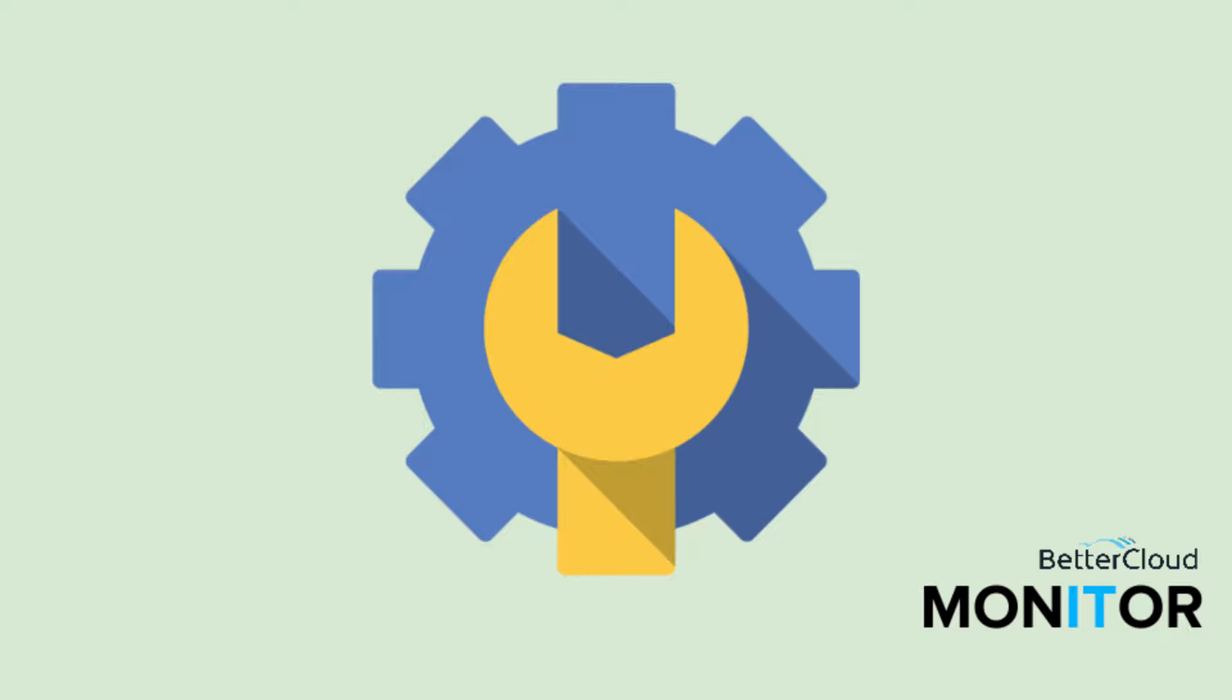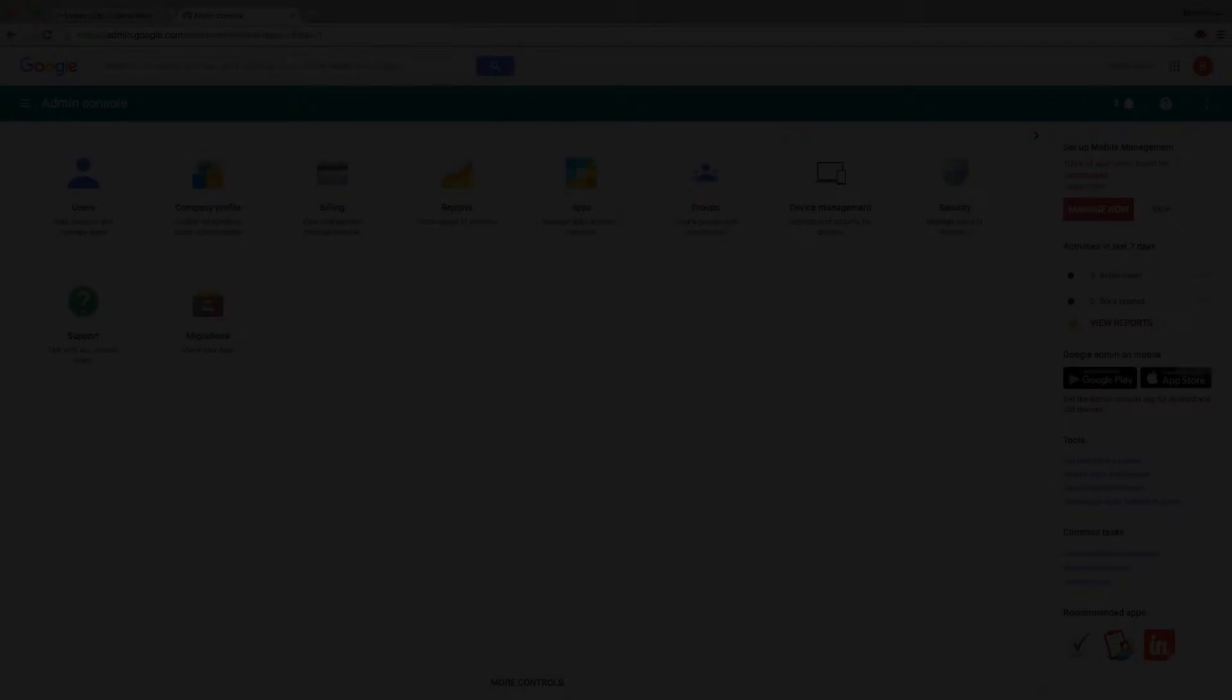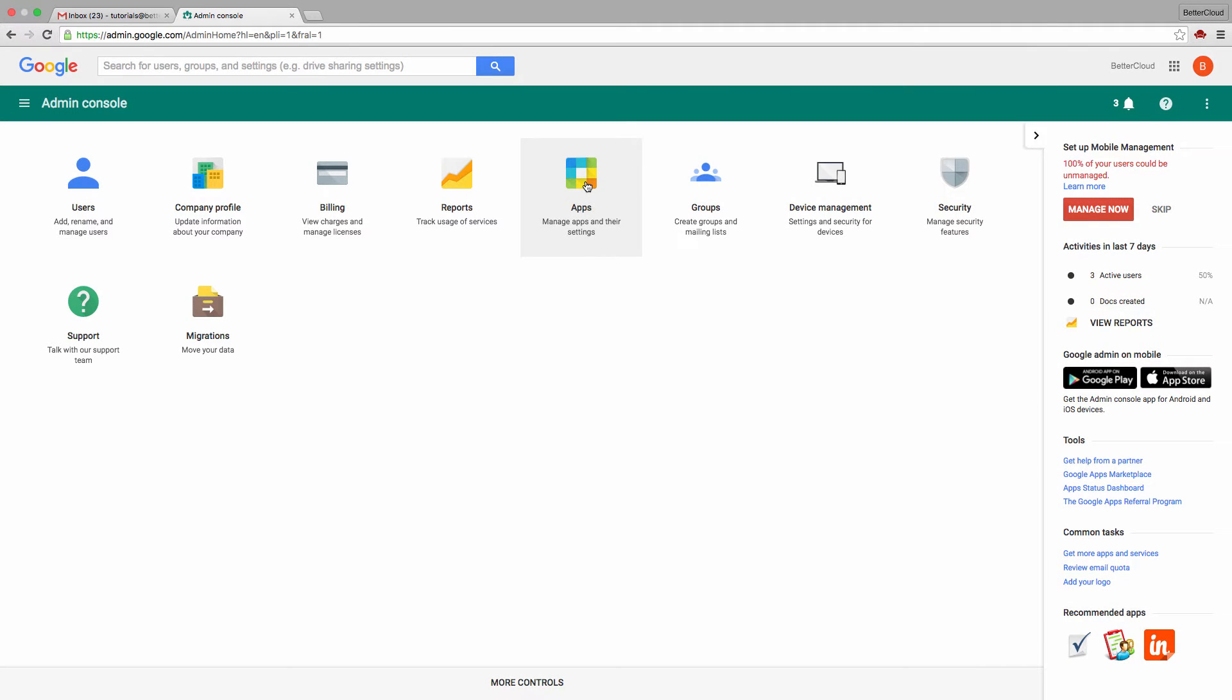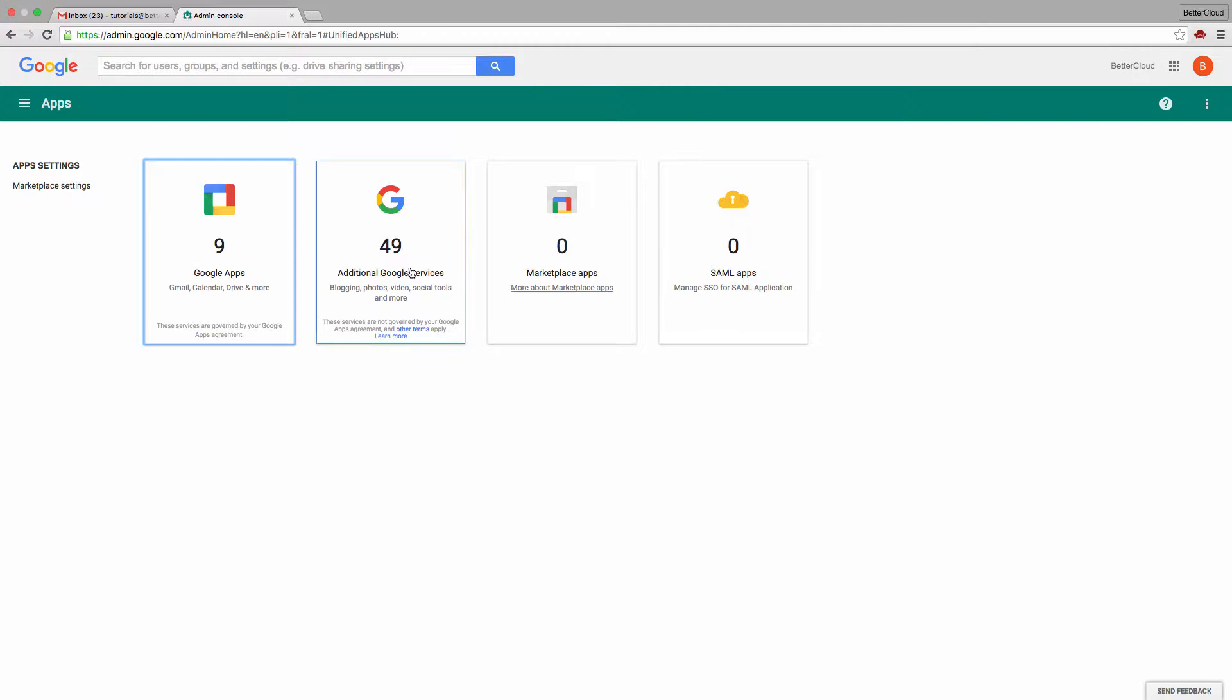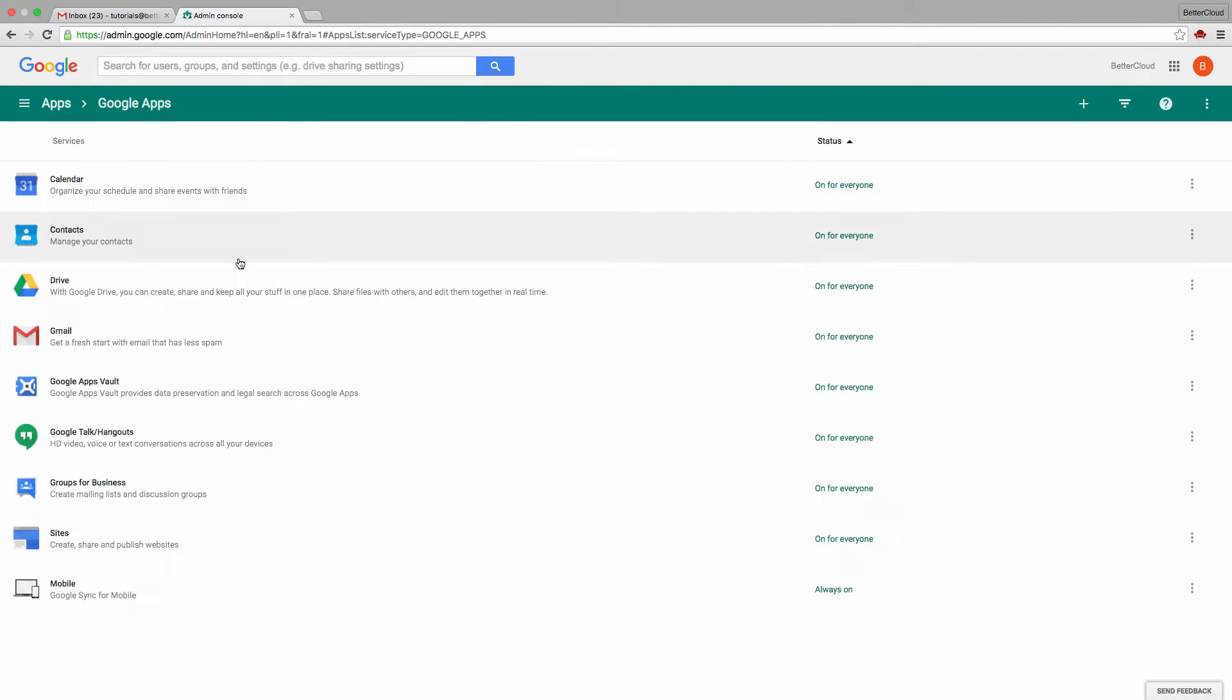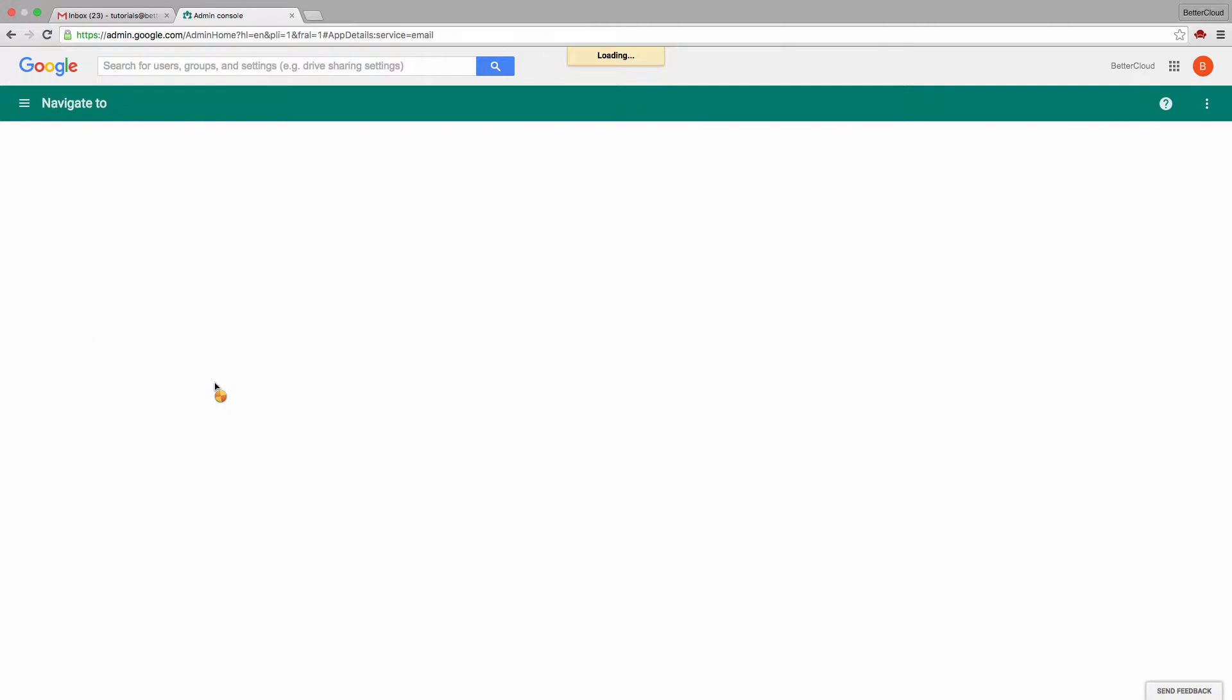Hello! Today we're going to do a quick walkthrough of a content manager's role. So let's head over to the admin console and click on the Google Apps button, and then head down to Gmail.